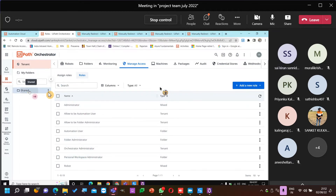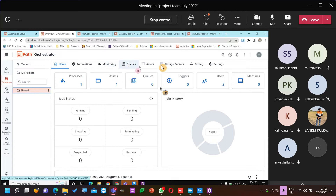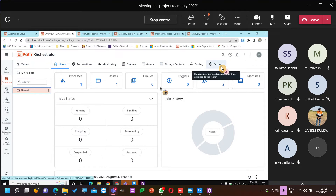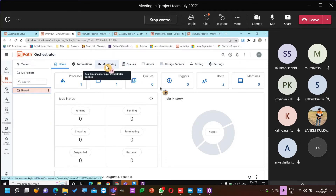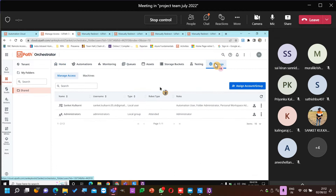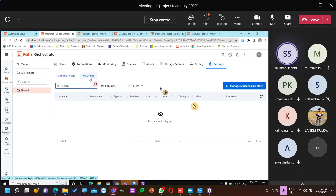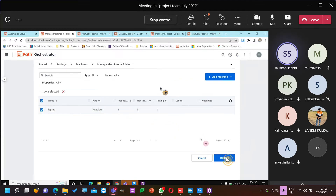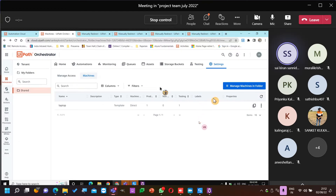Is the log correct — date and time? The time is not correct: it's showing 1 AM but in the message the time is correct. The message time is correct but go back to the requirement and see once.